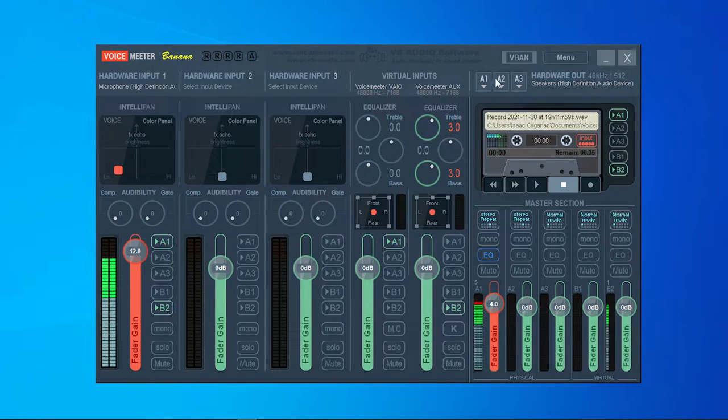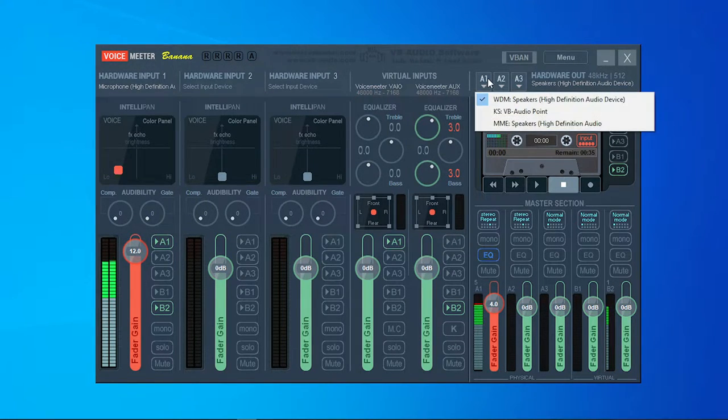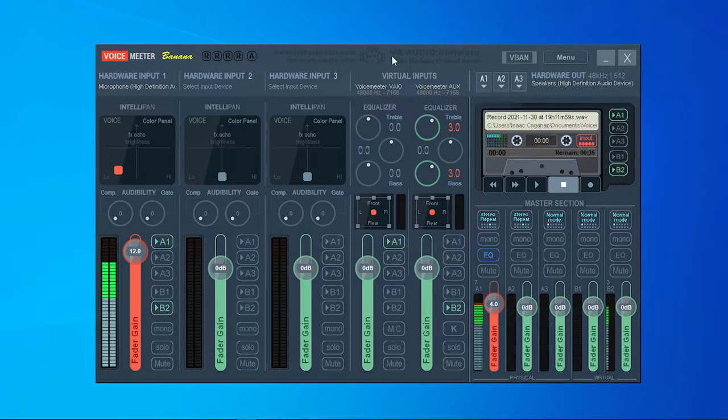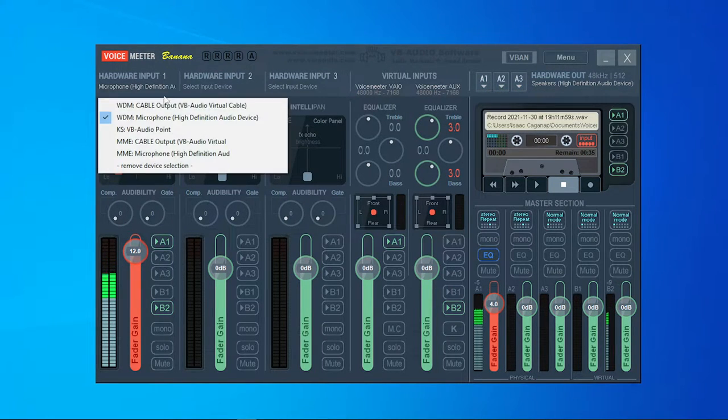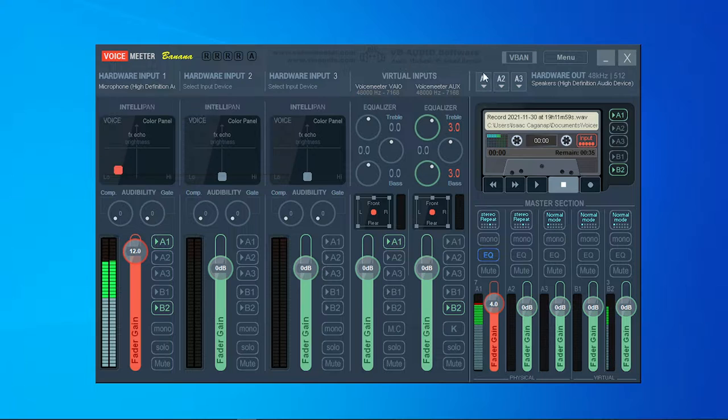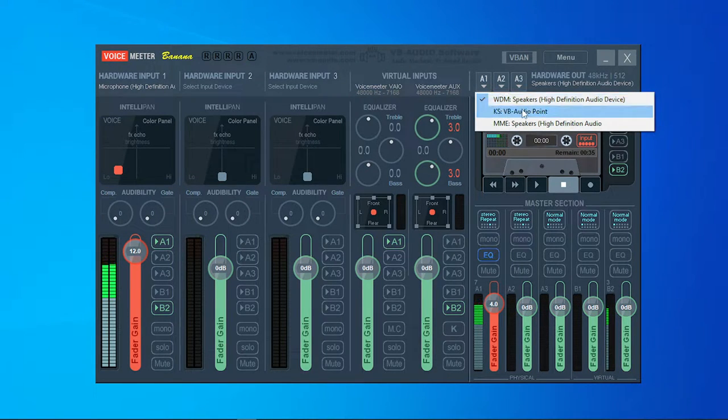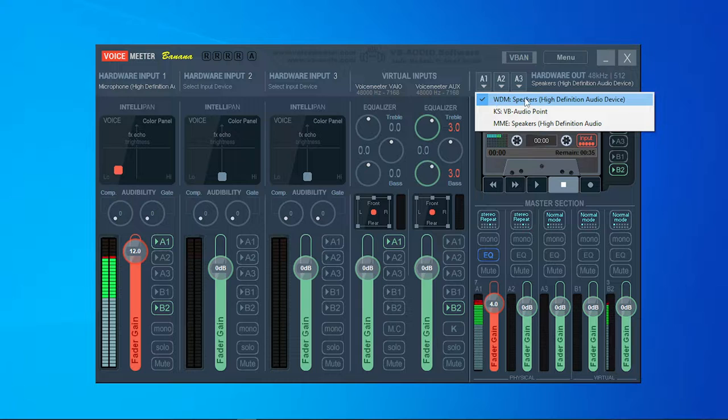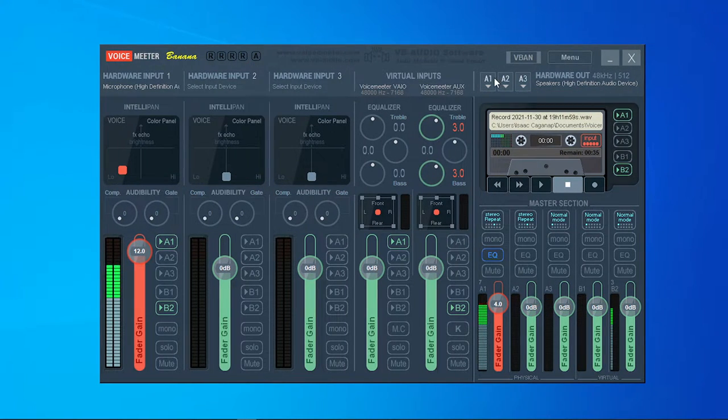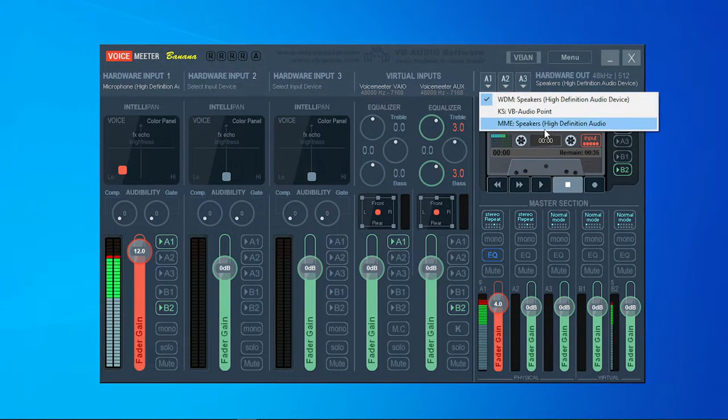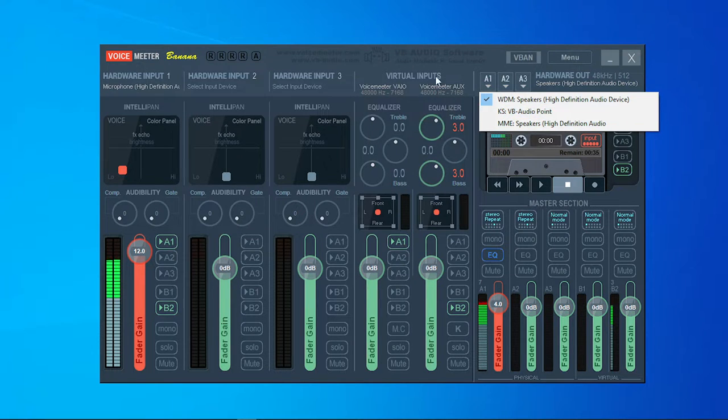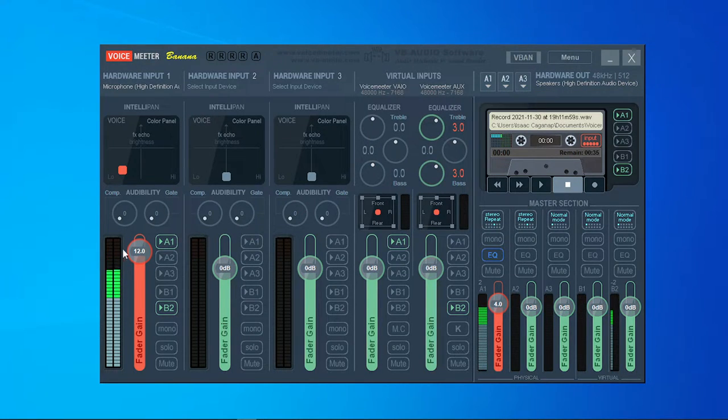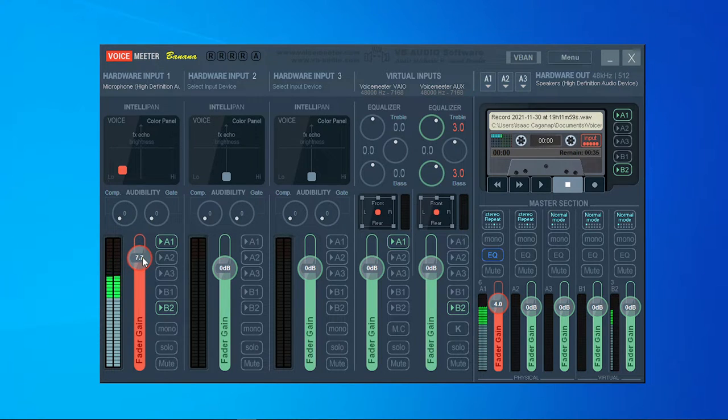After that you're going to want to press the same driver as your microphone. So if you press WDM as your input, your hardware out is supposed to be WDM. If it's MME here, MME here as well. If it's KS, KS just like that. Now this is the gain, as you can see. This is the normal gain of my mic.